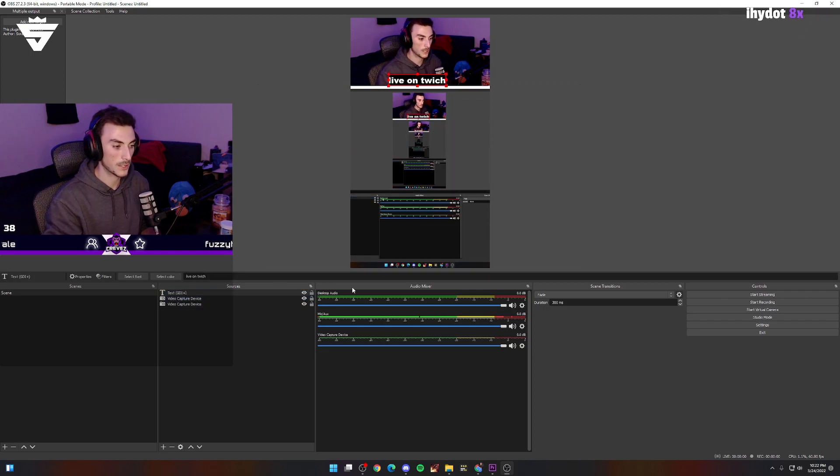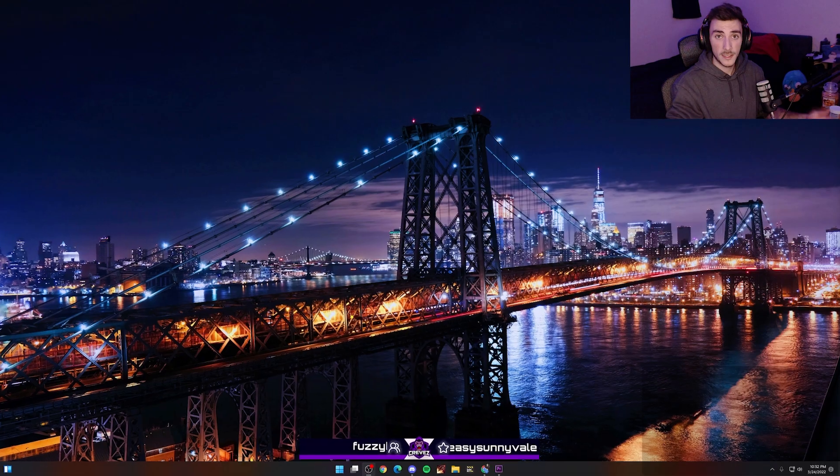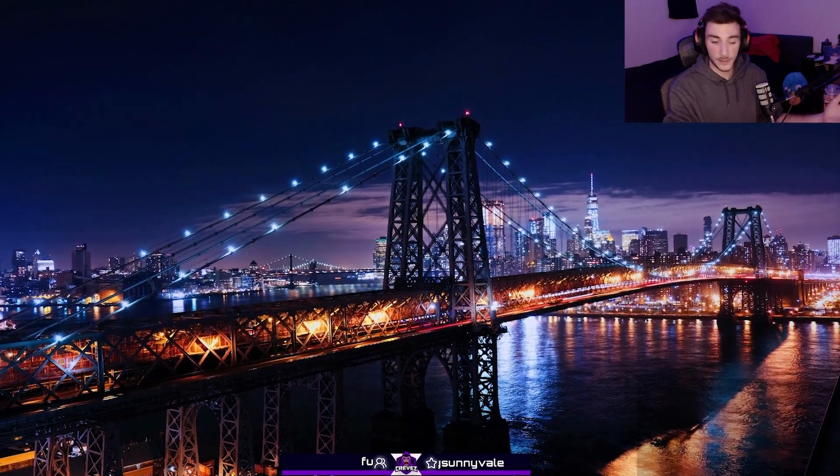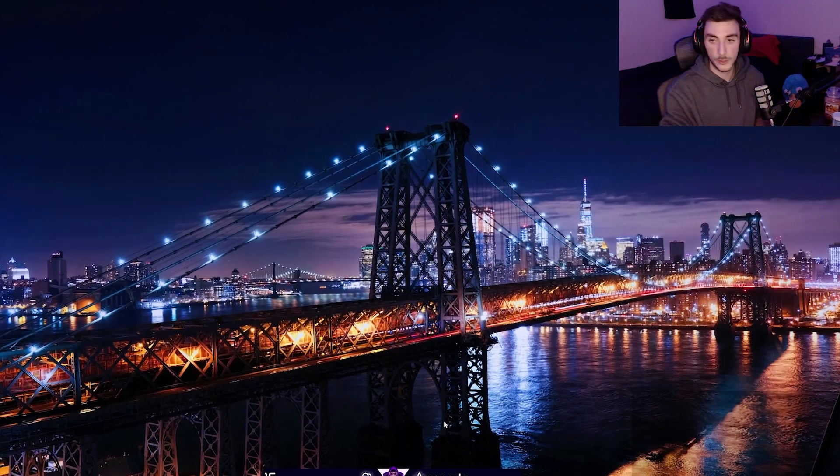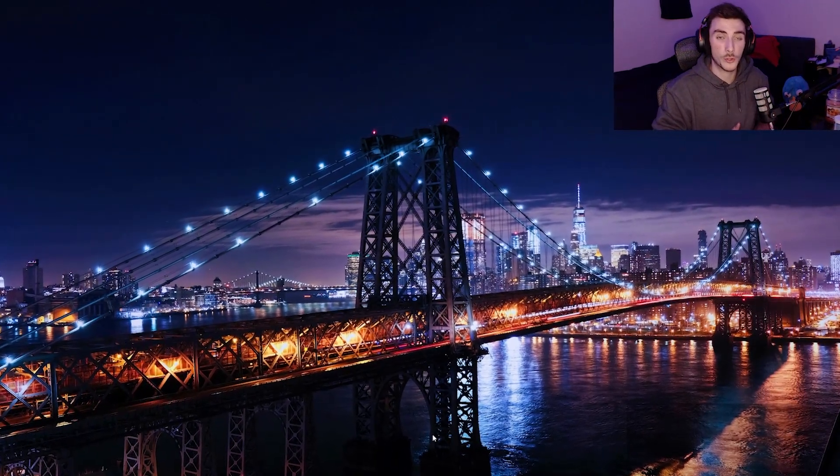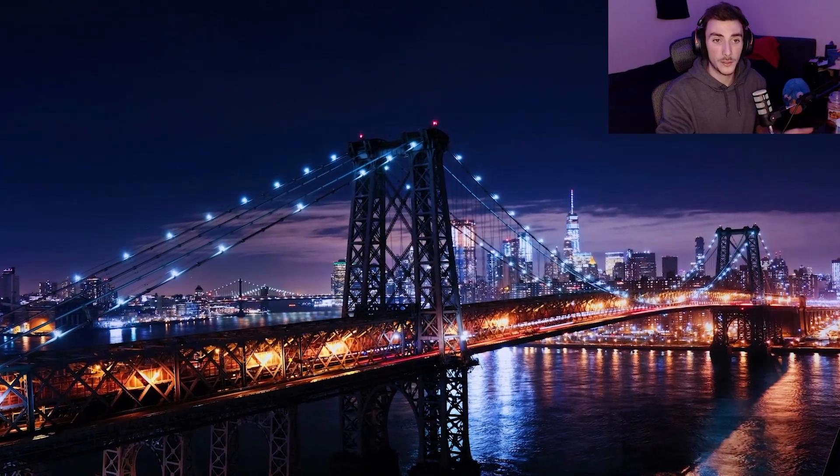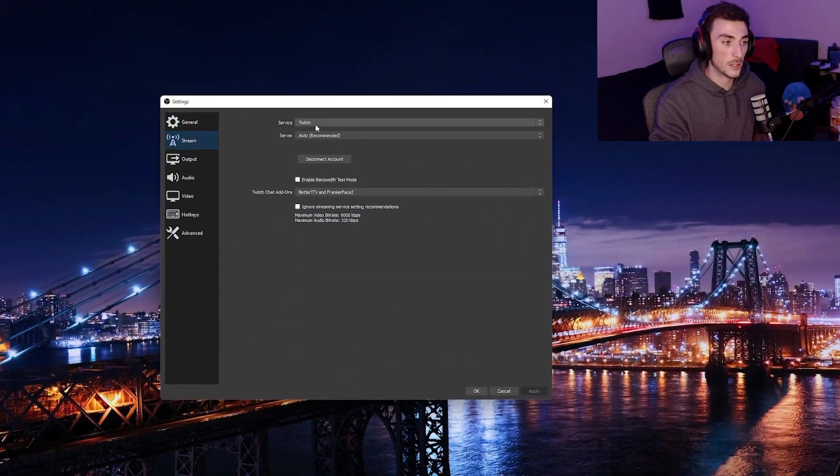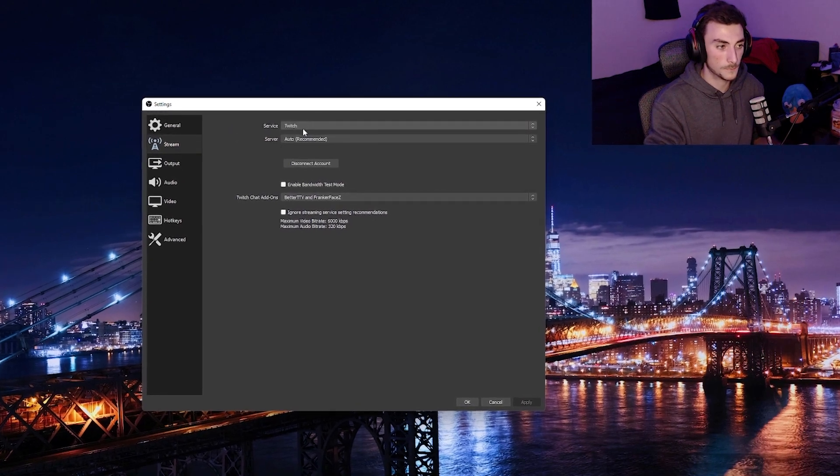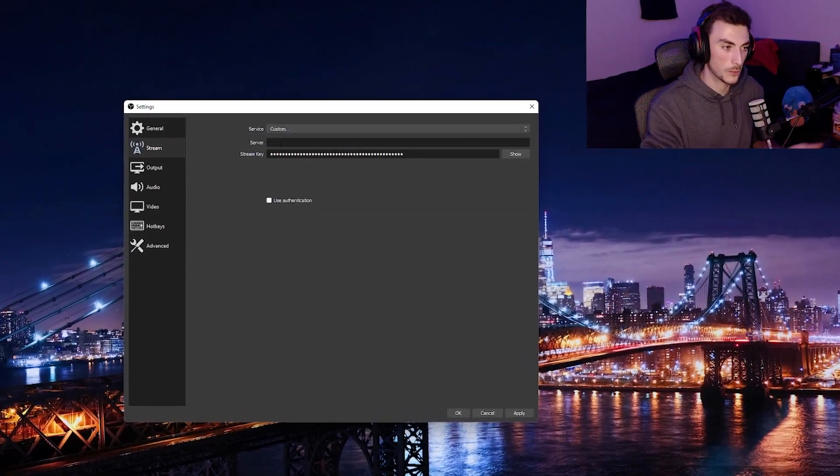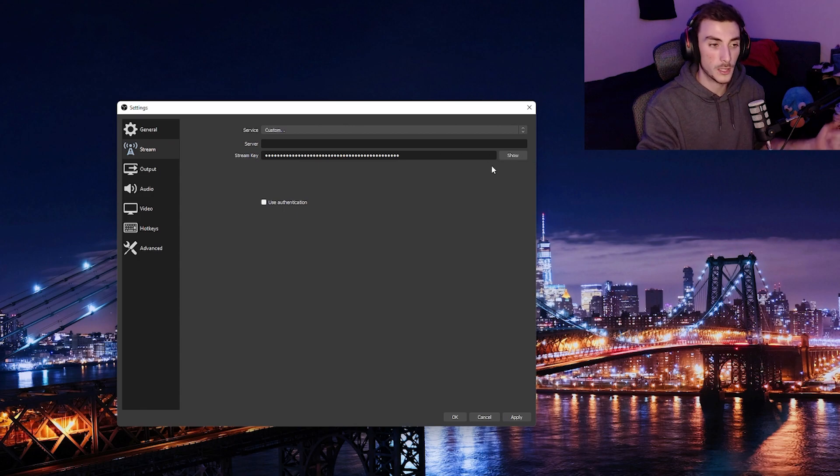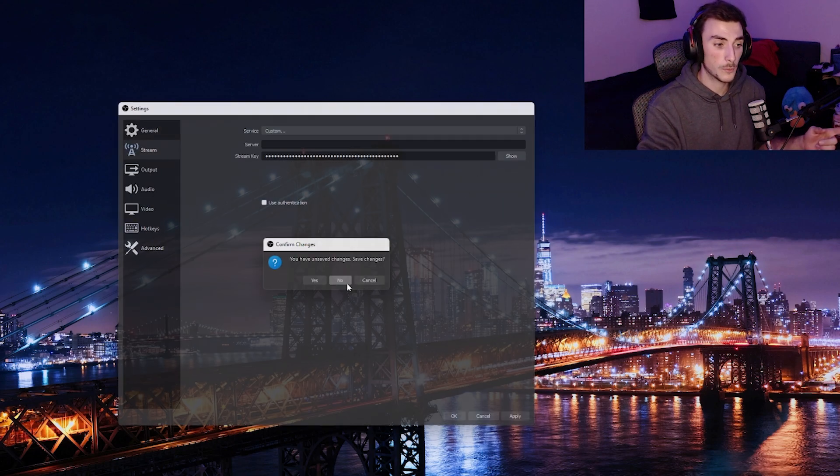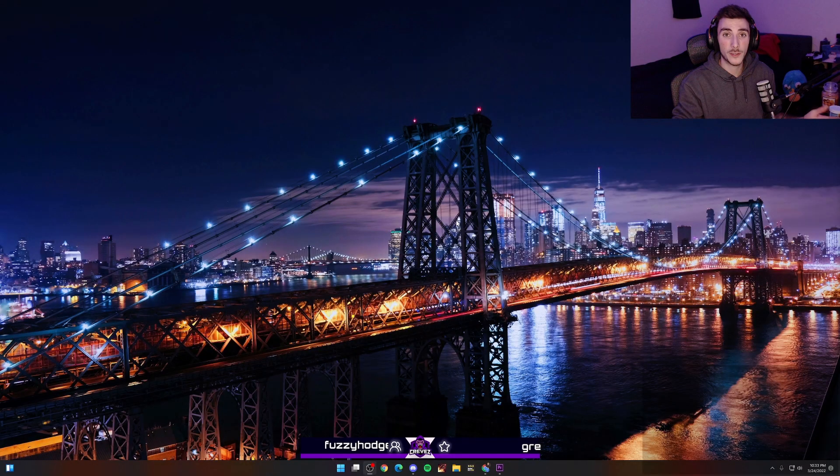Then throw your text there saying you're live on Twitch like everyone does. Last step is to add the stream key and information. Head over to your TikTok, get your stream URL and your stream key. Go to File, Settings, Stream, and you're going to throw it in right there. You're going to make it custom first. Service - make it custom. Server - enter your stream key. Click Apply, OK, and then you should be good to go.